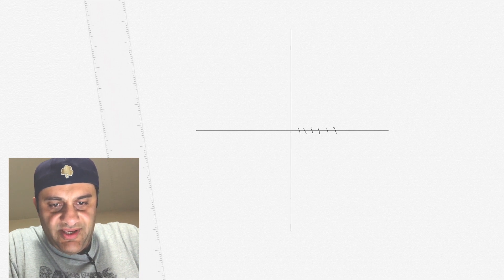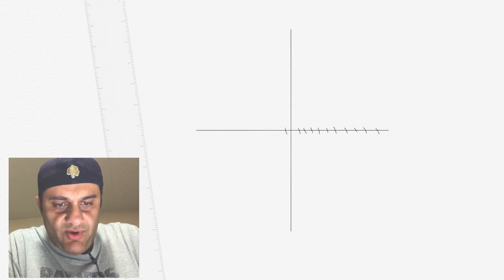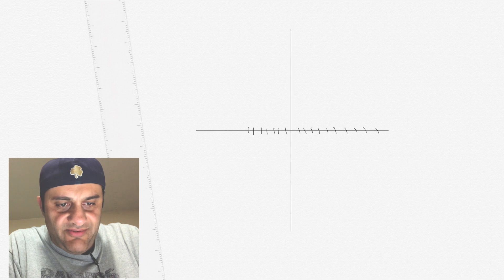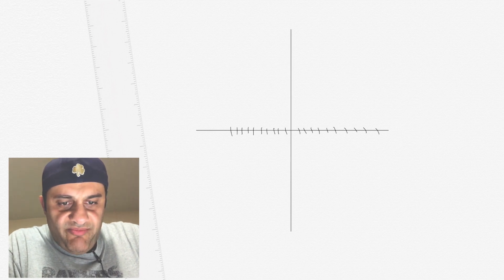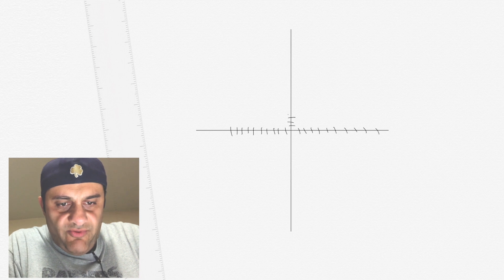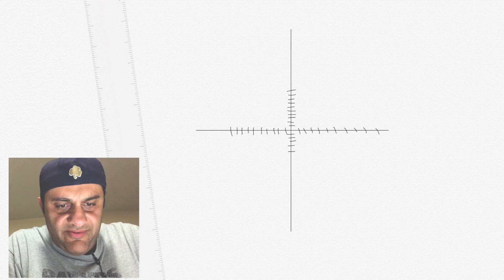On the x-axis you have positive 1 through 10, and then on the negative x you have negative 1 through negative 10. On the y-axis you have positive 1 through 10, and then negative 1 through negative 10.